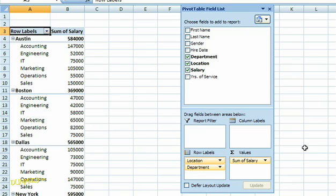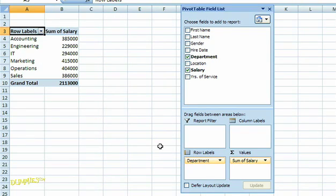If I want to make any changes to the data that's visible in the table, all I have to do is grab the appropriate field in the list on the right and drag it outside of the list to remove it. The pivot table will automatically reflect the change.